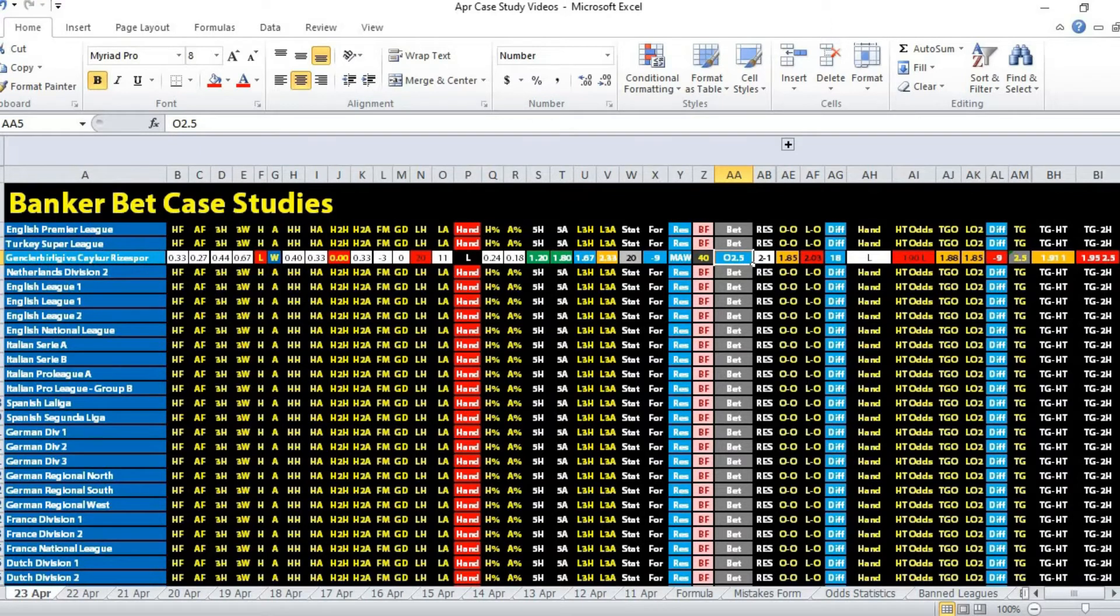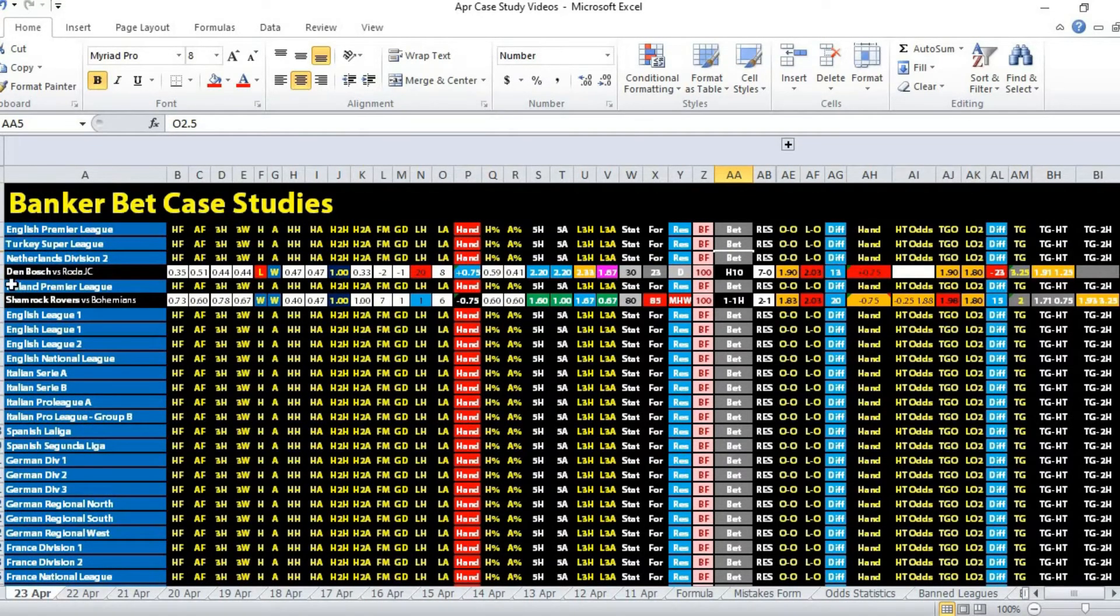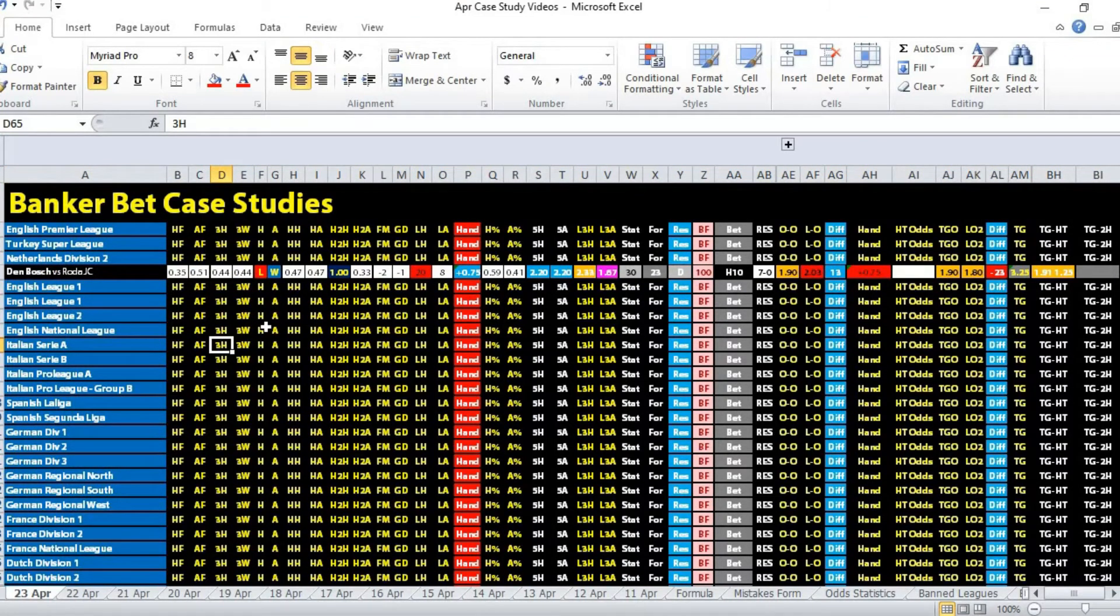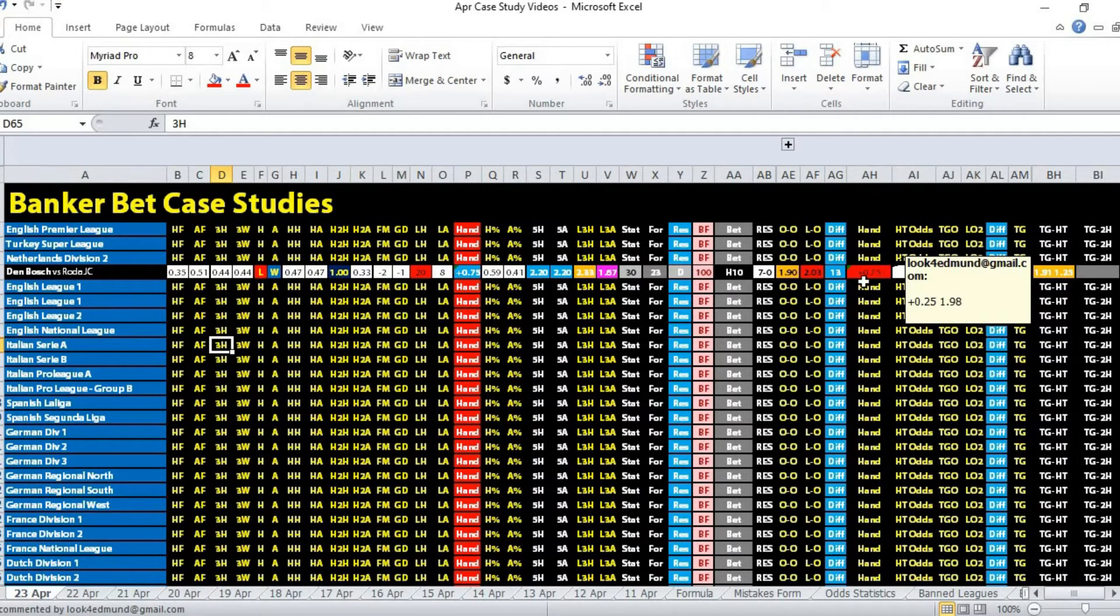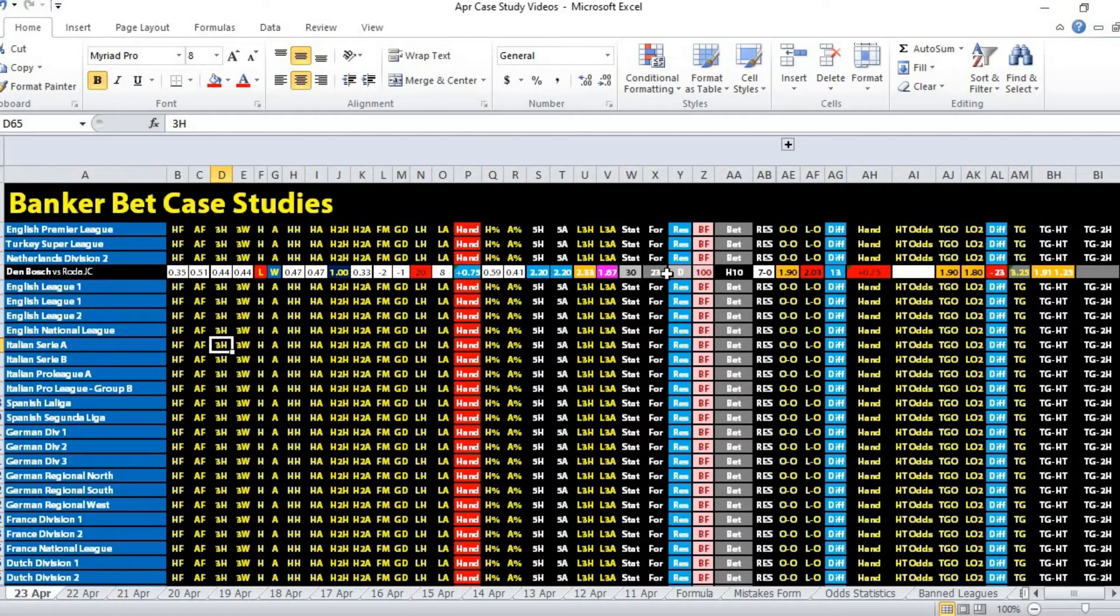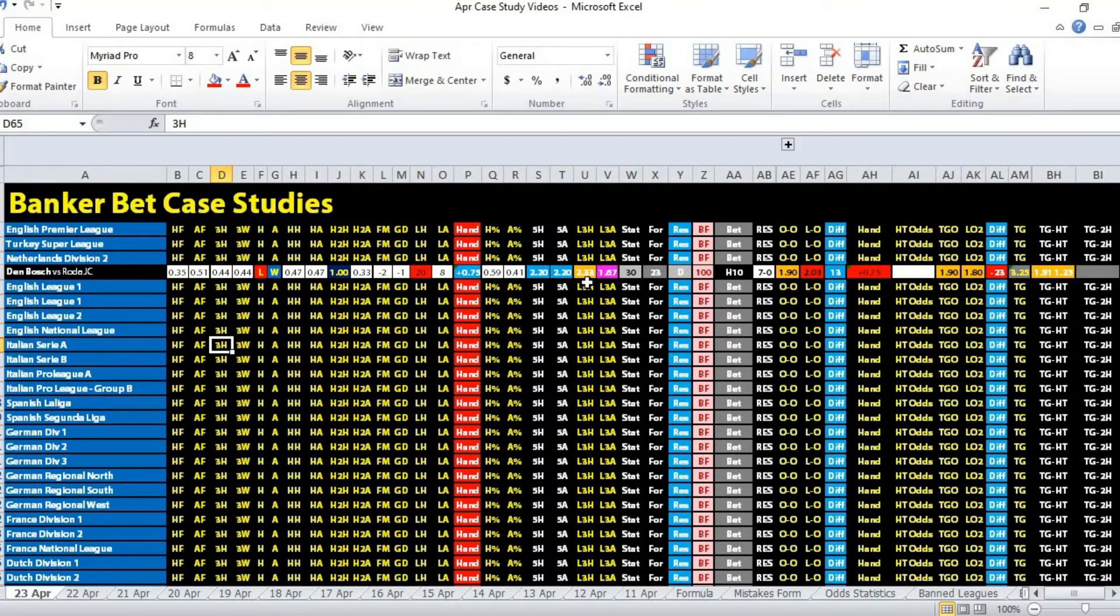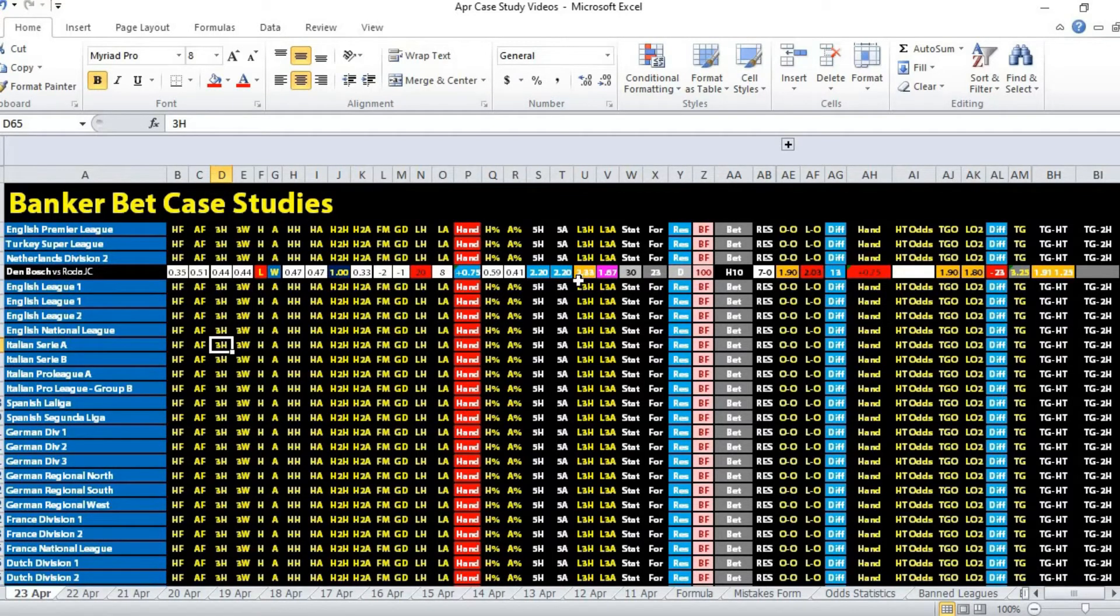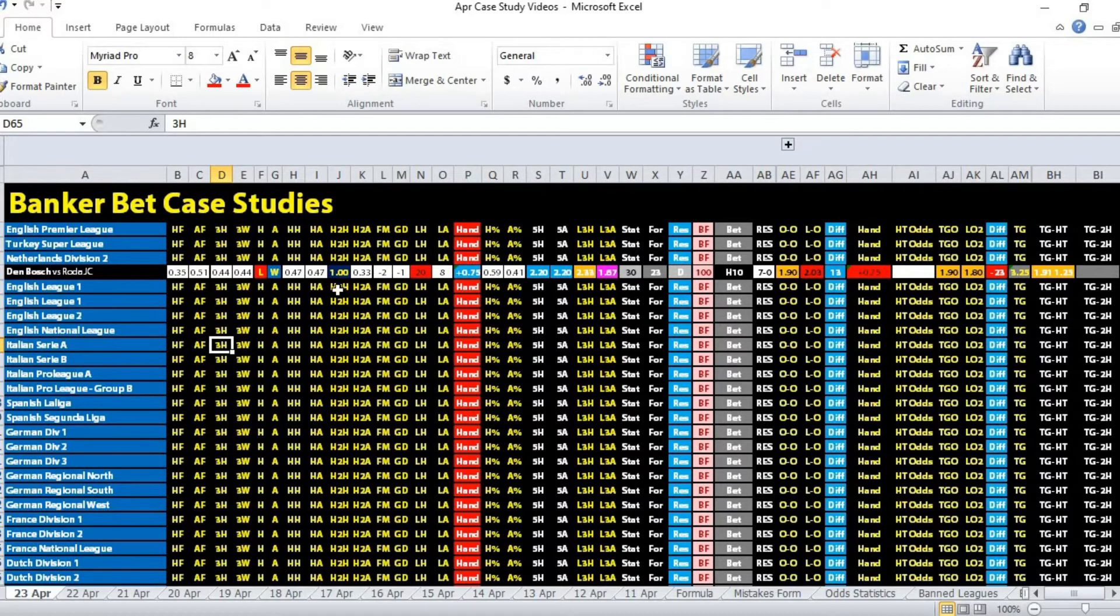This is the real banker bet - Netherlands Division Two, Den Bosch versus Roda. Handicap was three quarter ball, opening odds 1.90 in favor of home team, odds movement plus 13 cents in favor of home team. STI formula was a draw, but goal scoring average was 2.33 versus 1.67, so the home team has a plus 0.67 goals average. Den Bosch lost their last home game 3-5, and Roda won their last away game, scoring four goals.